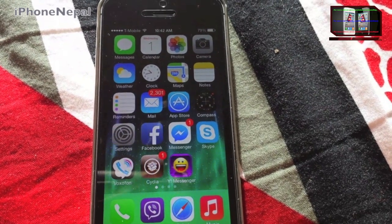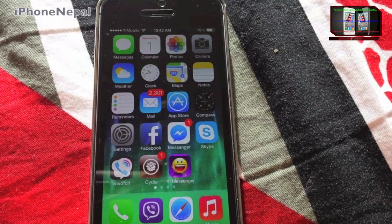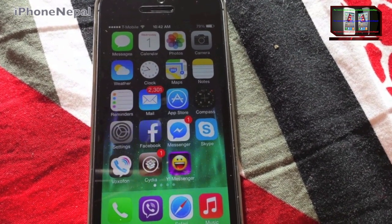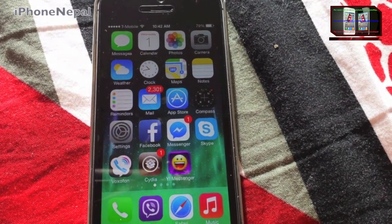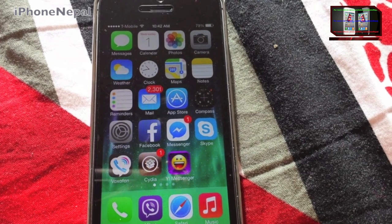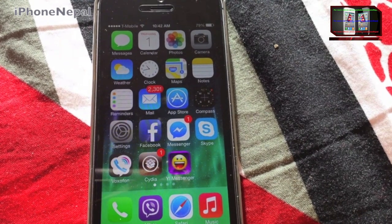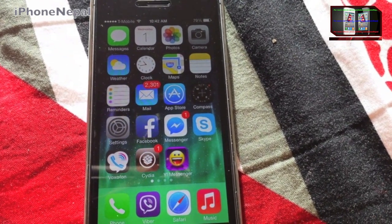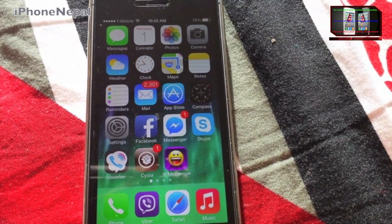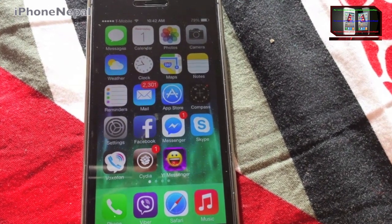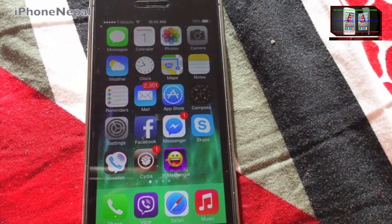Hey, what's up guys, this is iPhone Nepal. It is 2014 and I just want to wish you a happy new year. Today in this video I'm going to show you how to get Barrel for free.